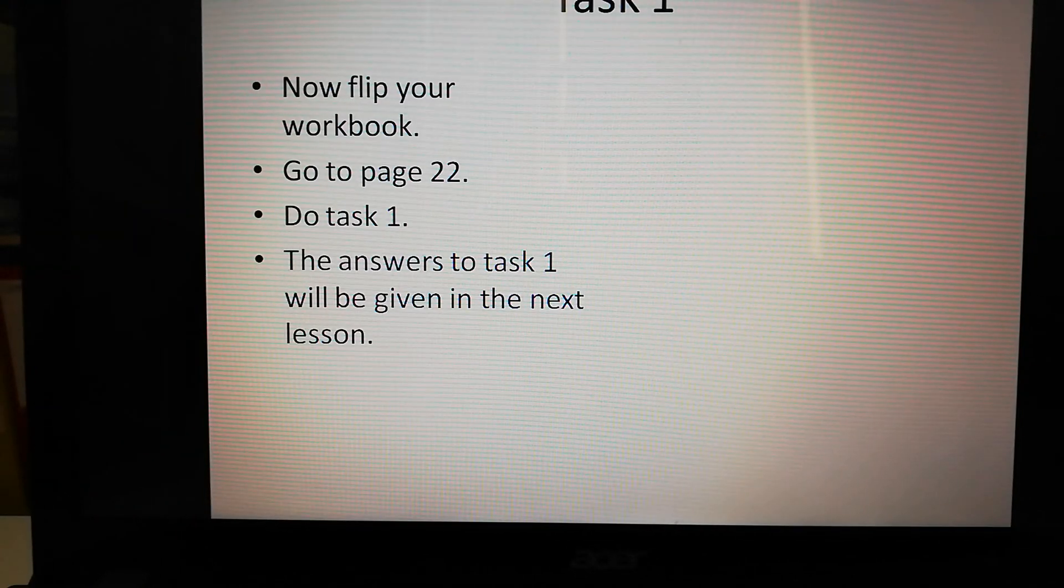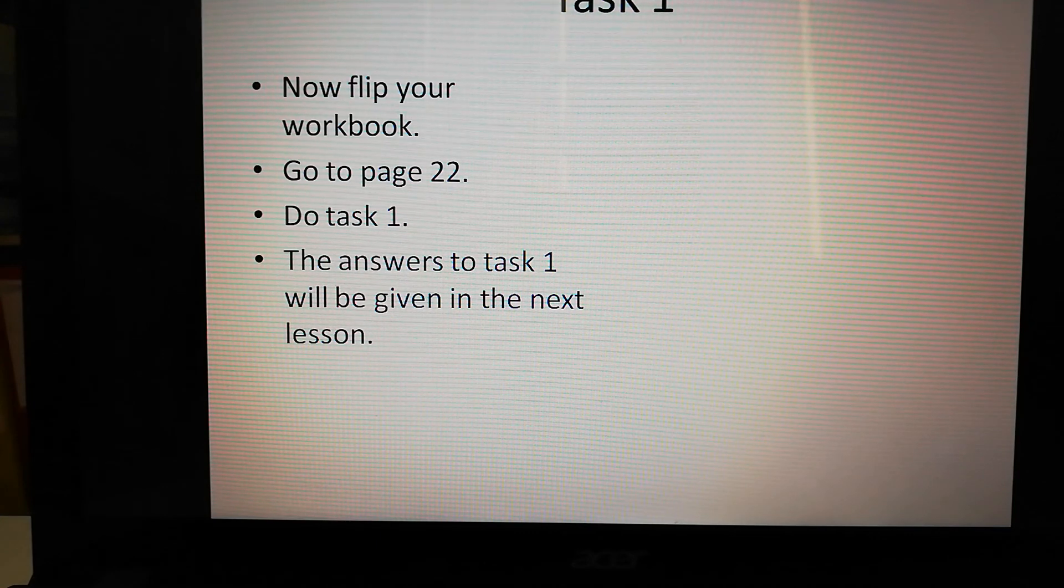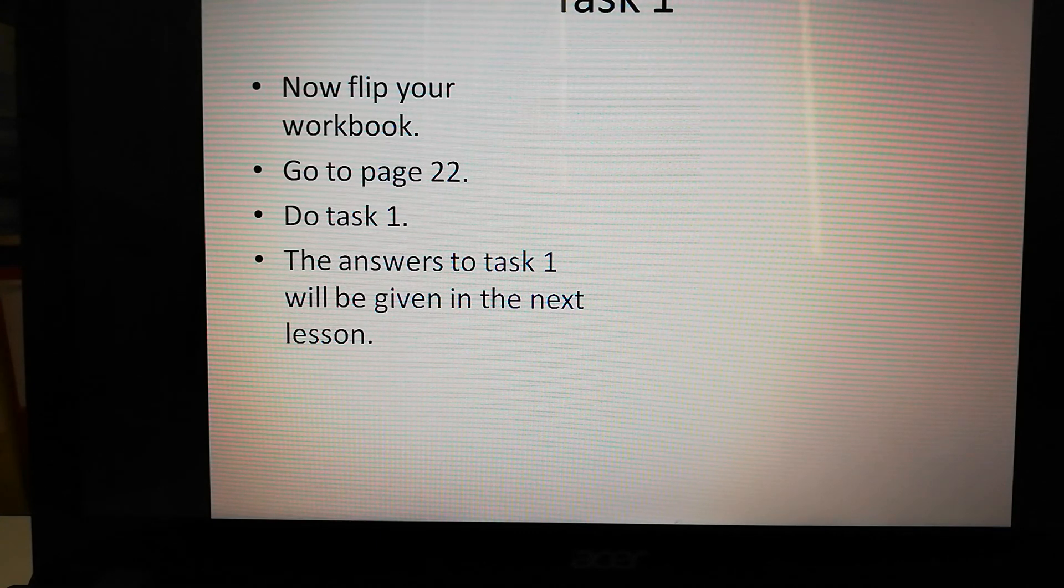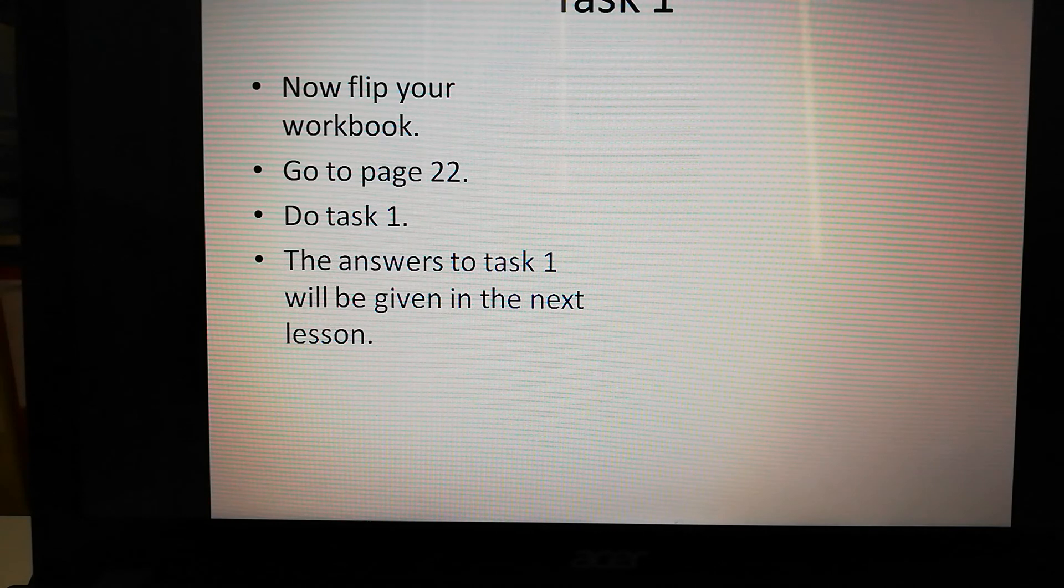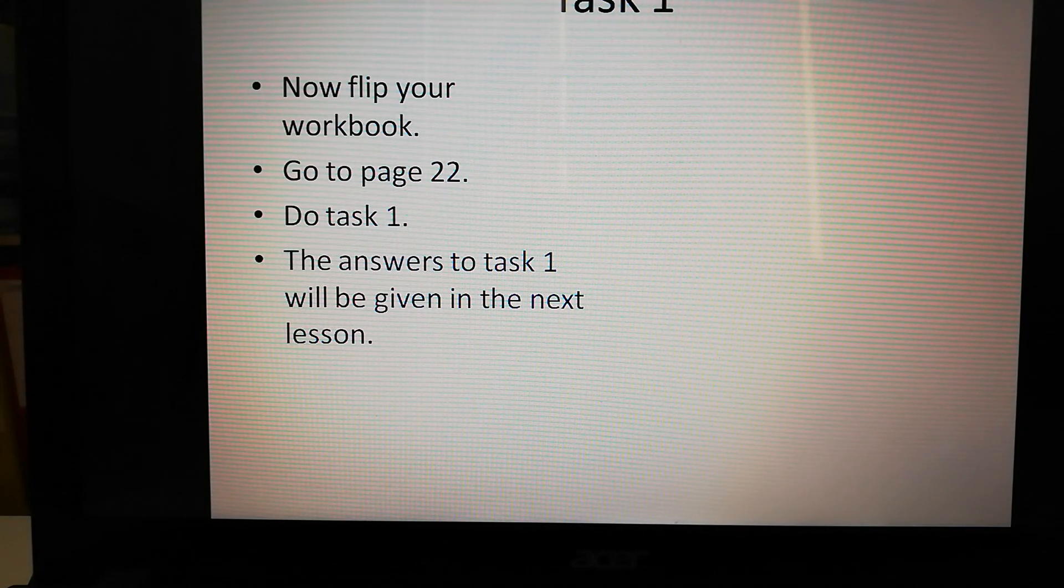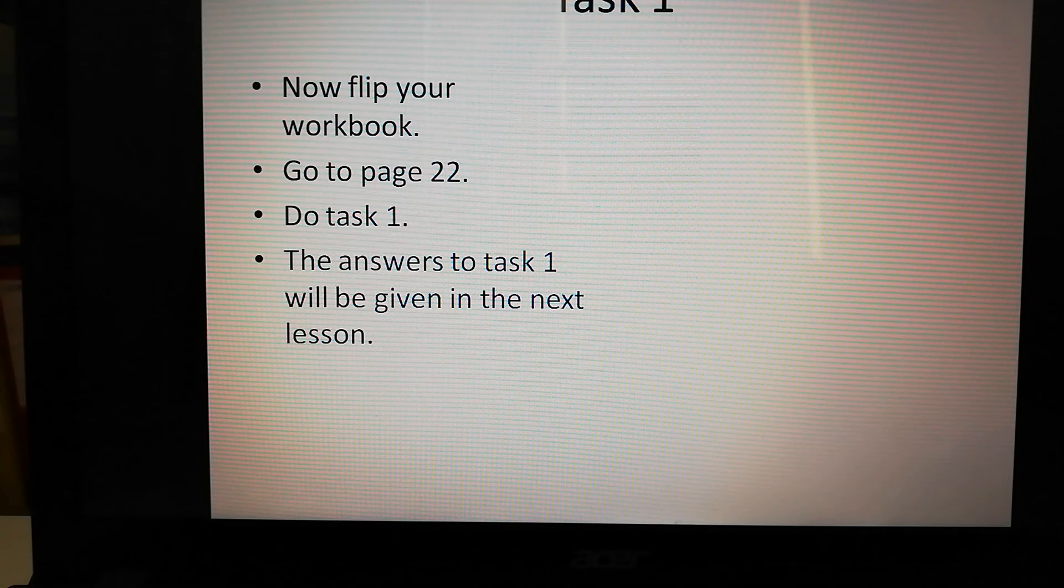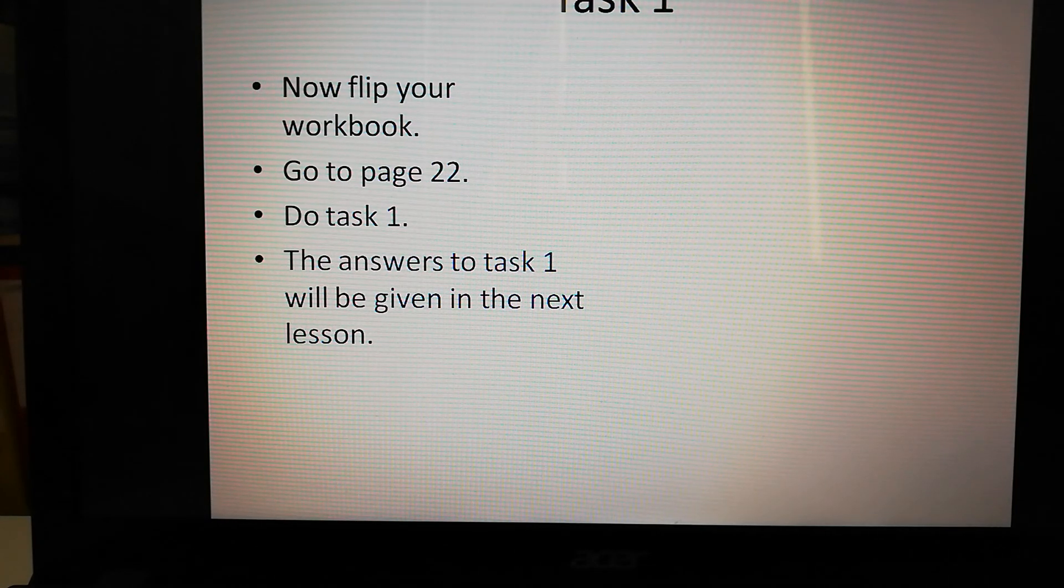Now, well done. That was our part with the film. So now you're going to work on task one. Flip your workbook, go to page 22 and do task one. The answers to the task I'll give you in our next PowerPoint film.